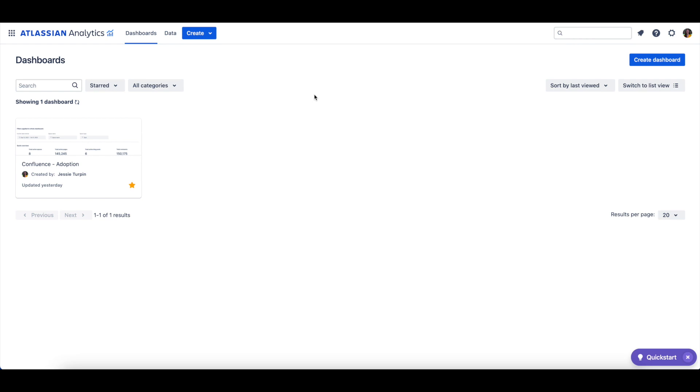In this video, we'll be giving an overview of the two Sprint tables in the Atlassian Data Lake and we'll show an example query you can create with your Sprint data.